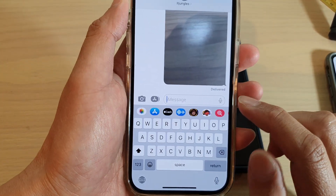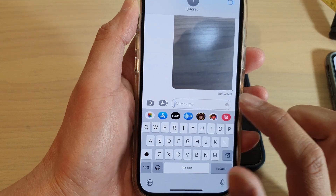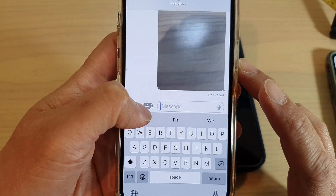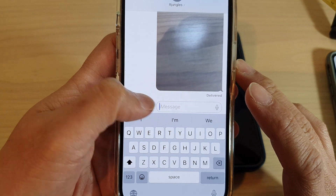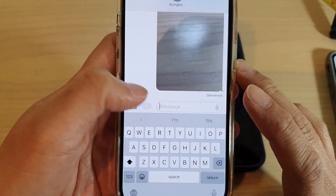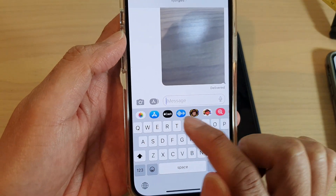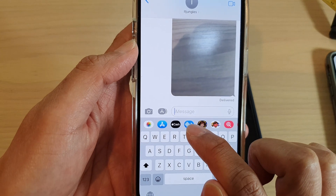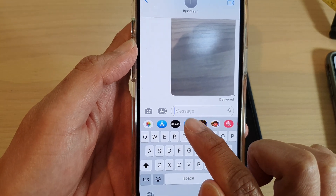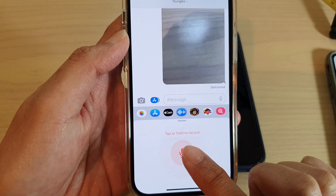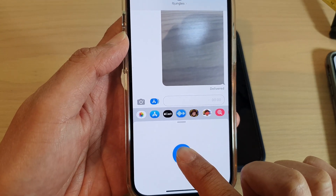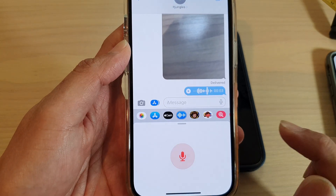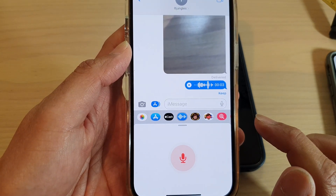To send an audio message, tap on the attach button on the left side of the text box. This will show you a toolbar at the bottom. In here, tap on the audio button just below the text box, then touch and hold, and now this will allow you to send an audio message.